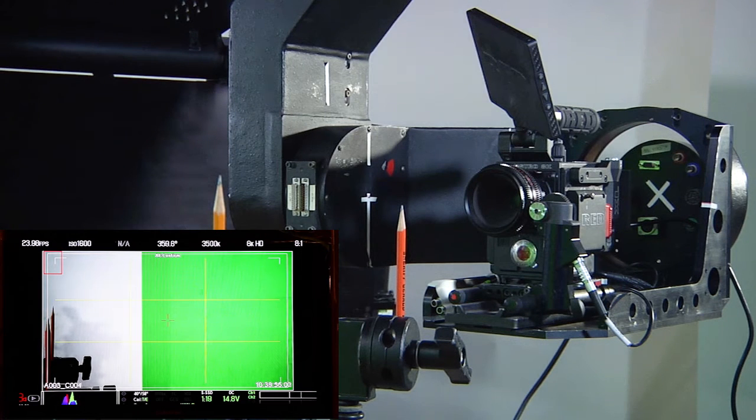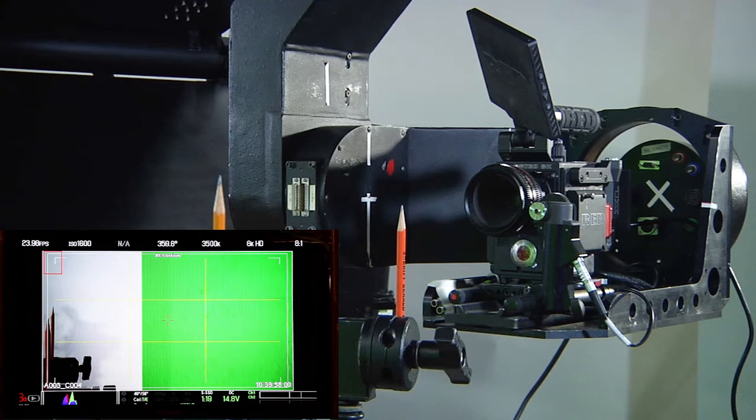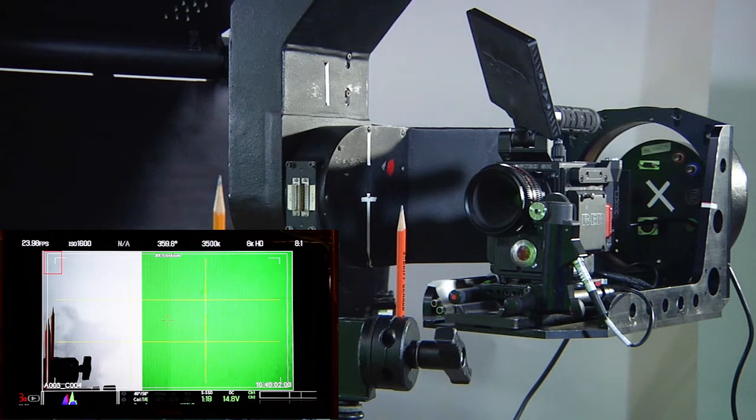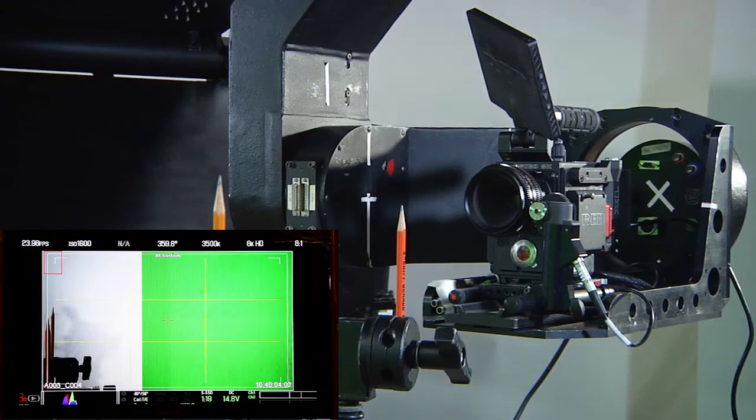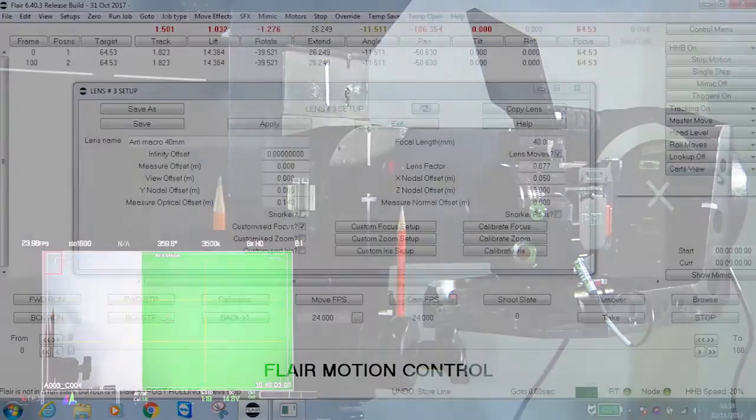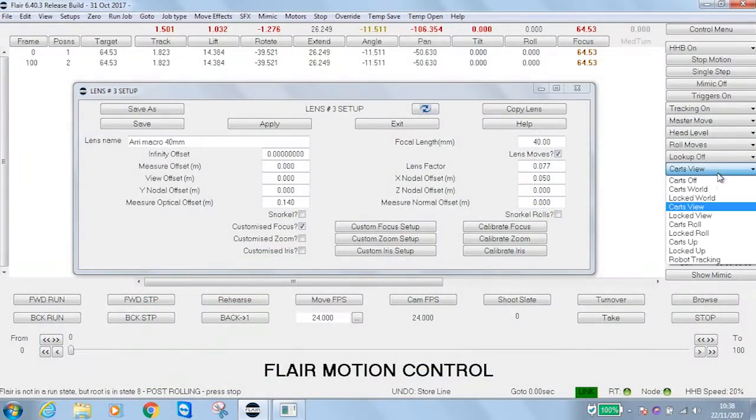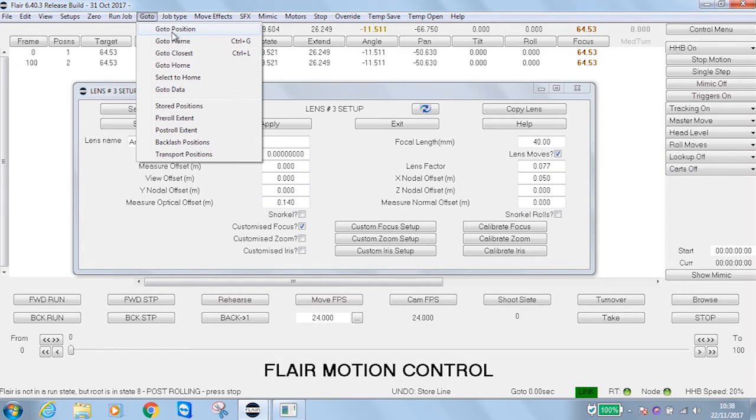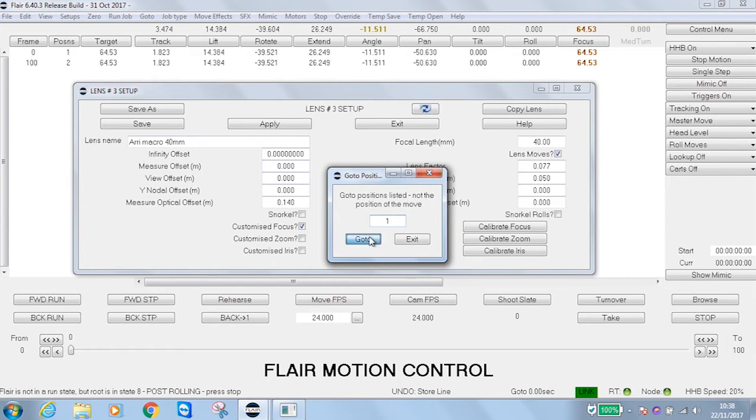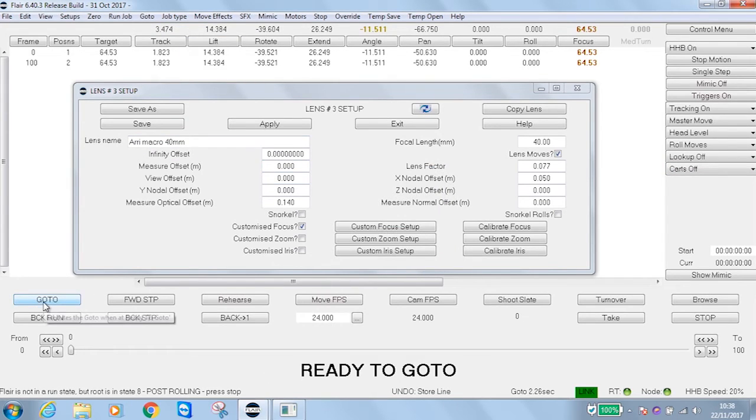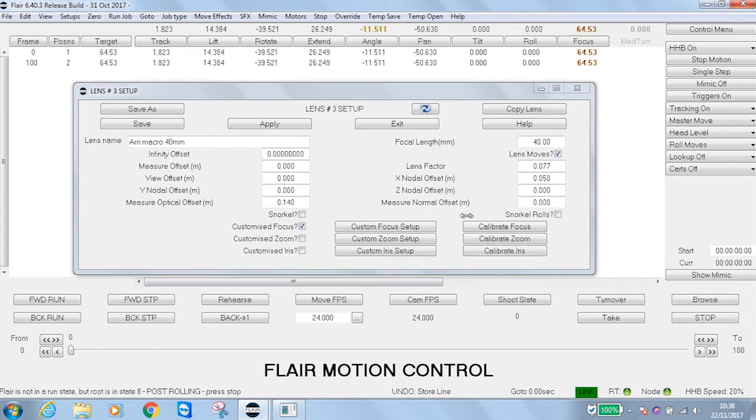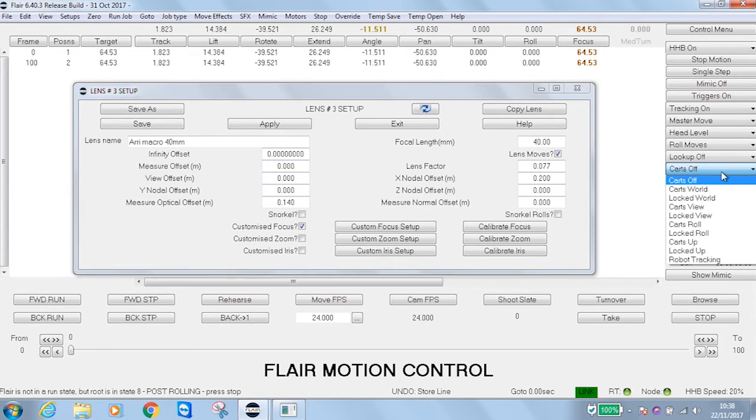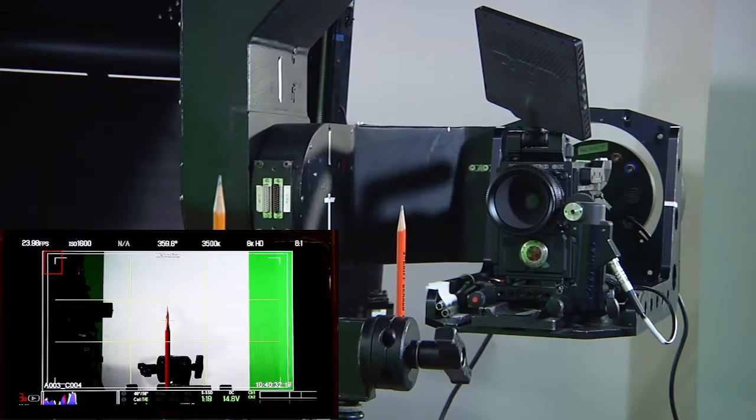This illustrates that the nodal point is incorrect because we are panning around a point that is not the nodal point. So I'm now going to turn off my Cartesians. I'm going to go back to my first position, and I'm going to set my X nodal offset to something at the other extreme. Going back into my Cartesian view and panning again.